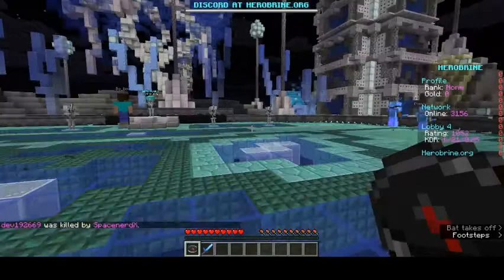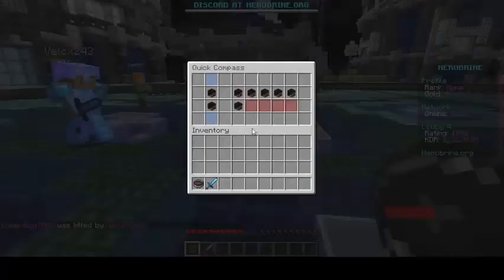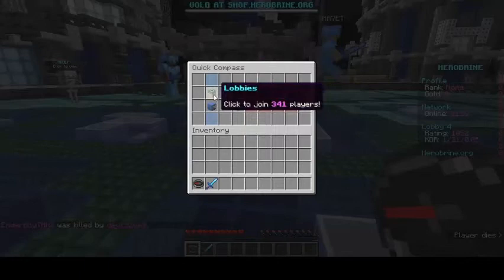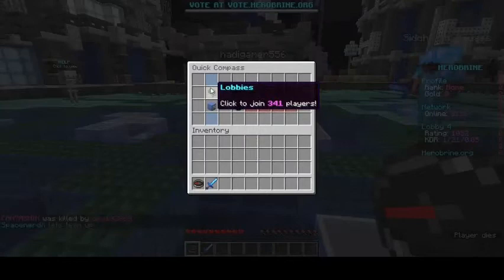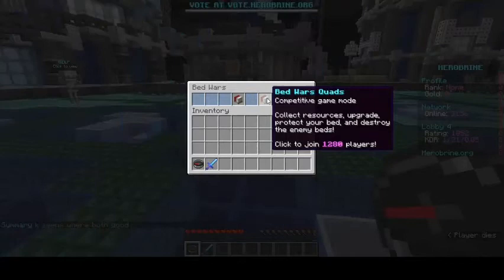To join the Bedwars server, right-click the compass in your hand. After right-clicking, there will be many options — Bedwars, Factions, Earth, Skyblock, Survival, Skywars, and Lobbies. The Lobbies are for doing PvP. Go ahead and select Bedwars.